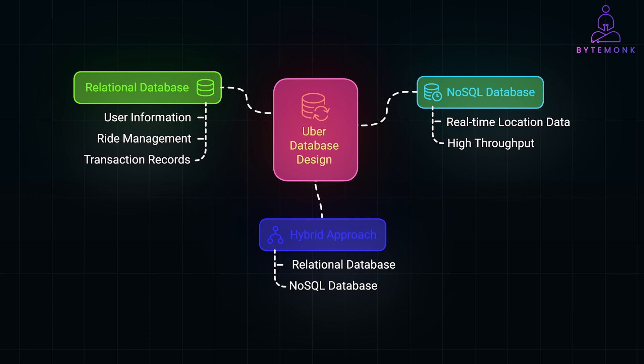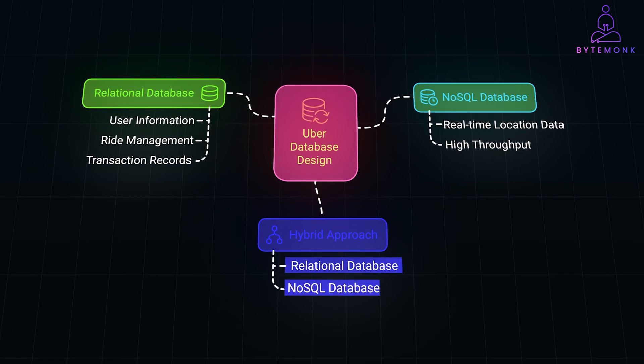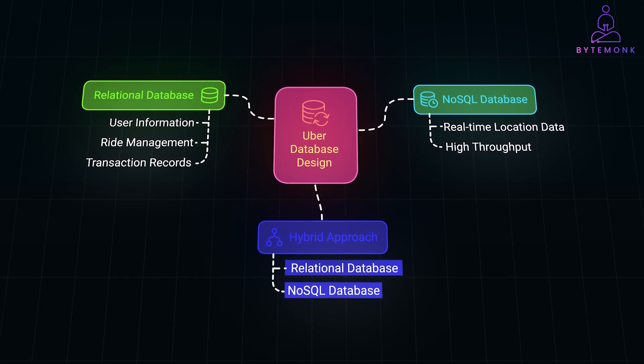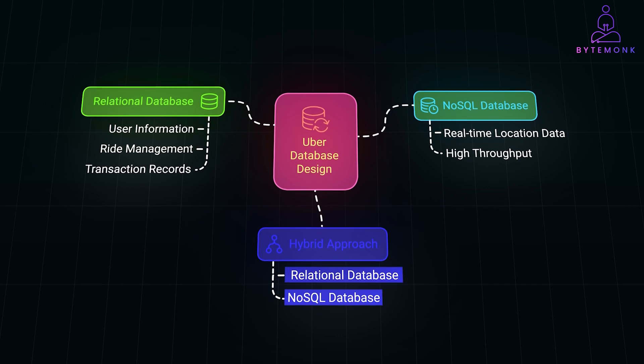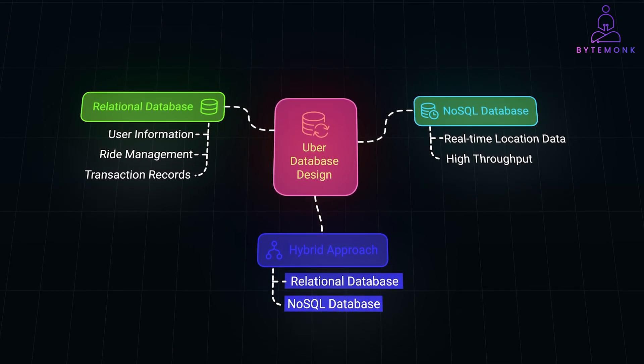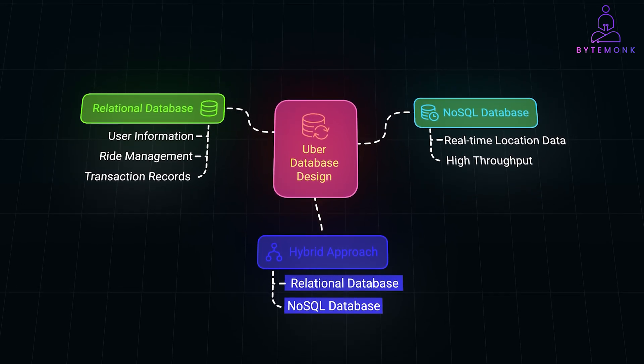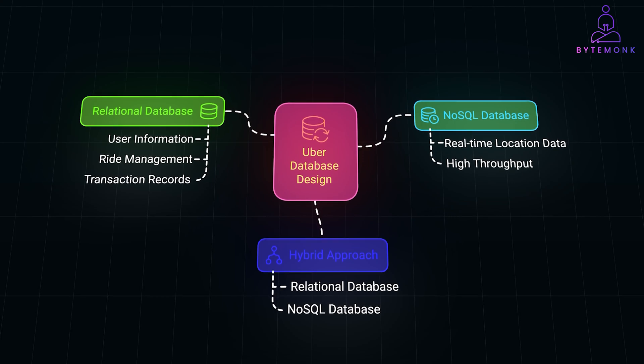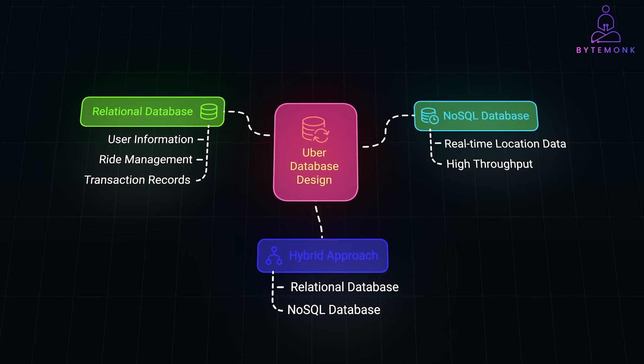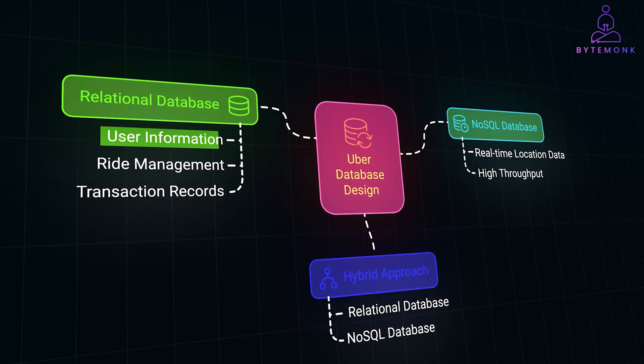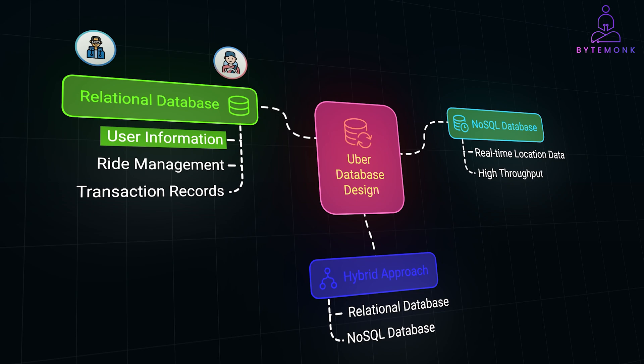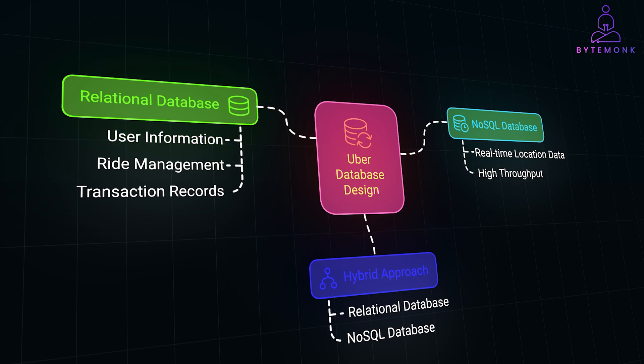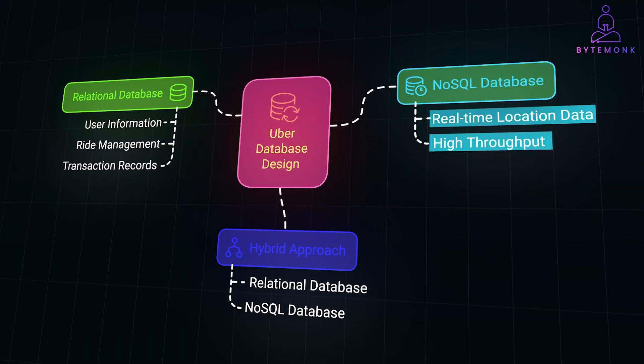By utilizing a hybrid database approach, we can leverage the strength of both relational and NoSQL databases to efficiently handle the core functionalities of Uber systems from the rider and driver perspectives. So, we use a relational database for structured transactional data, suitable for structured data like storing user information, in this case riders and drivers, managing their roles and their statuses, and recording transactions and payment history. We will use a NoSQL database for real-time high-frequency data, such as storing real-time location data or handling high write throughput for location updates.